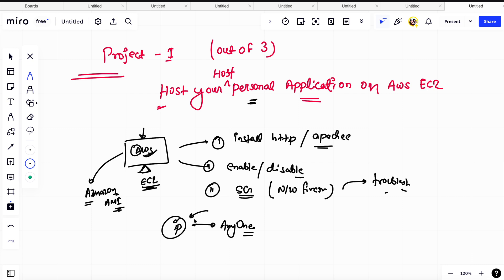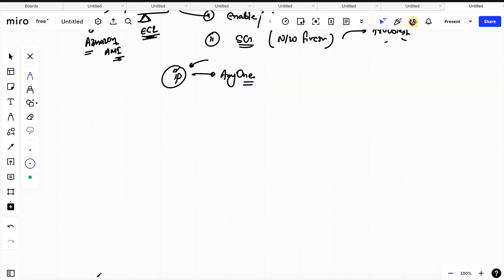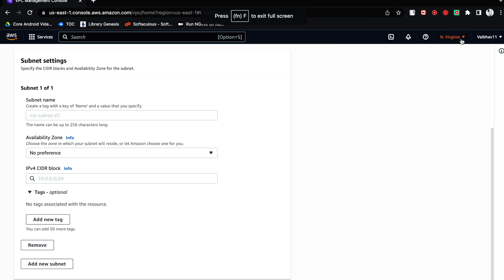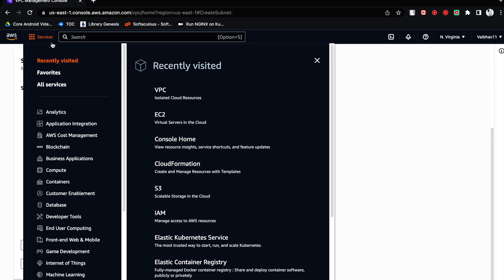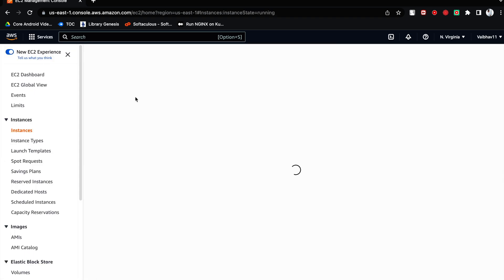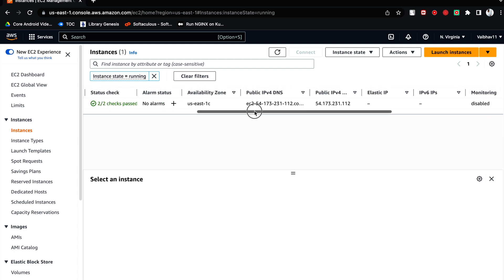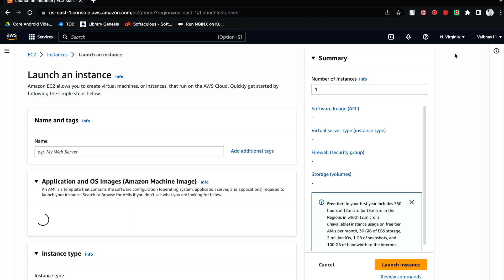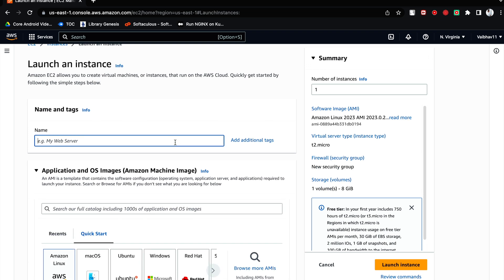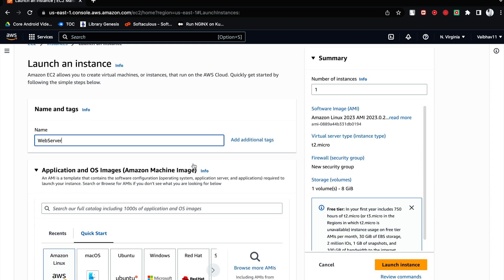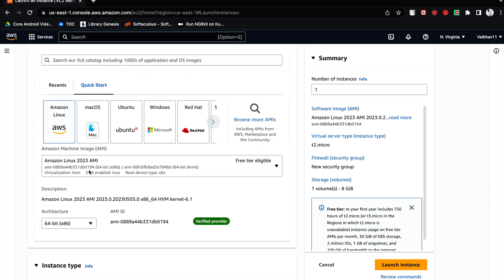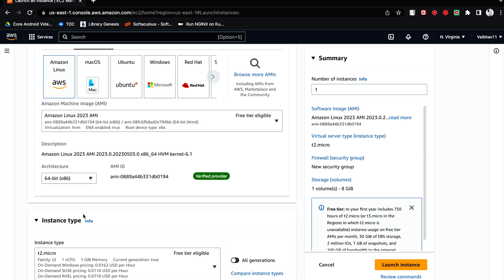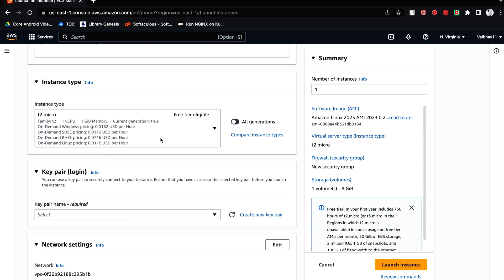They will be able to access your application. Let's start with the project implementation. First, you need to create an AWS server. Go to Services — I am in region us-east-1. Click on Services, then go to EC2. Let's create a server. There is a test server already running, but I'll create another one. You can name it anything — 'web server'. Choose Amazon Linux, the latest one, make sure you select 64-bit x86. You can choose t2.micro for this project since it's a sample application.